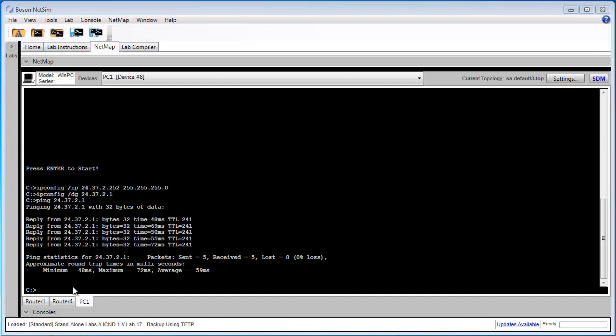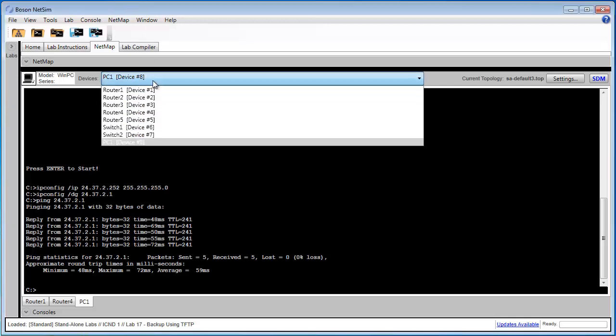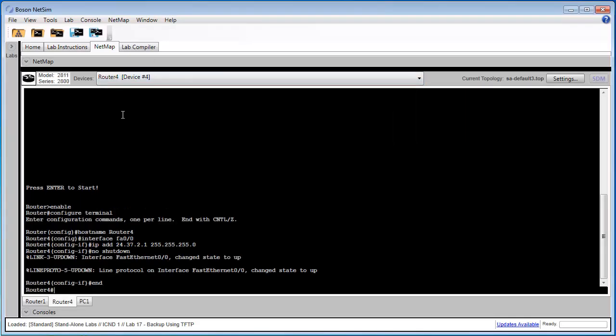Now that we've established connectivity between PC1 and router4, task 2 asks us to save a configuration to our TFTP server. In this case, PC1 is our TFTP server. So let's navigate back to router4's console.